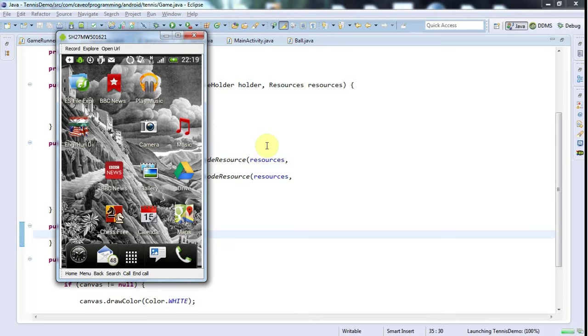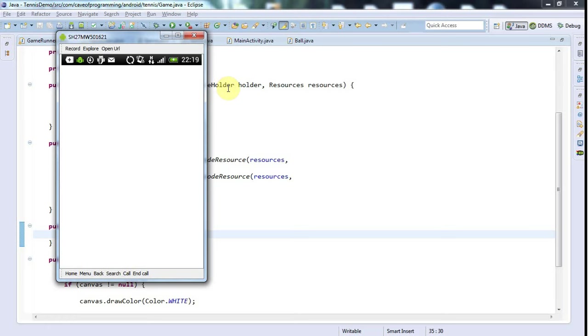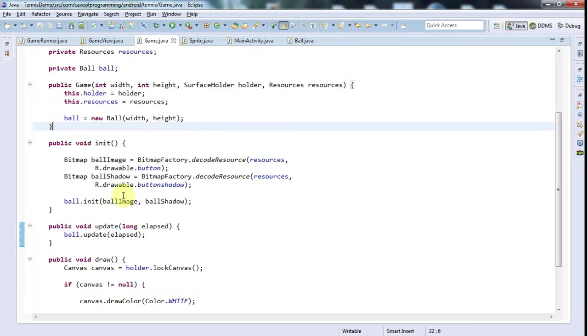I could make it bounce around the screen, but maybe I should save that for a future tutorial. Let's see how this goes. There's no sign of the ball at all, I don't know why not.